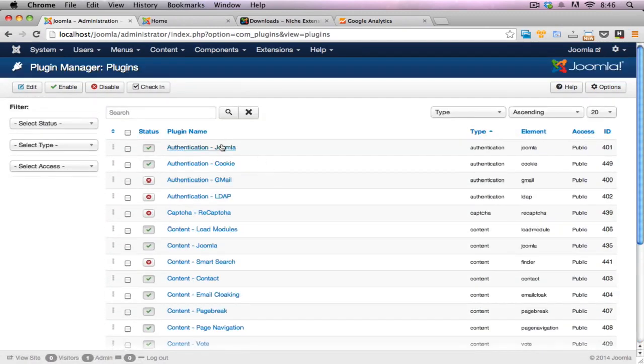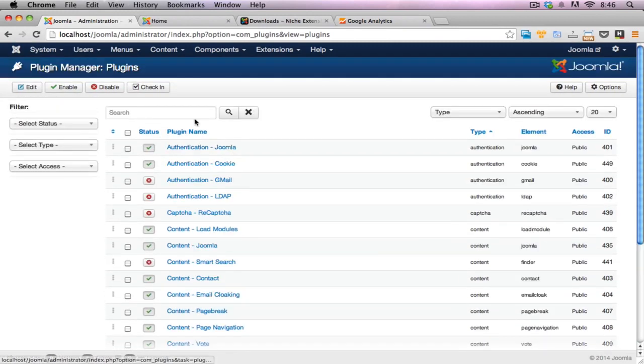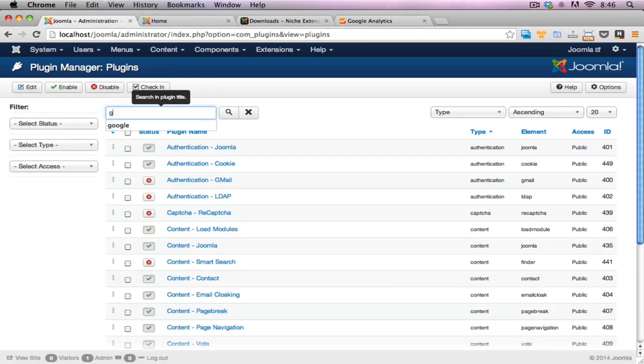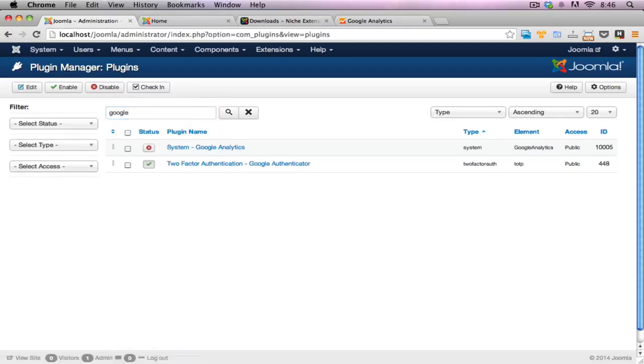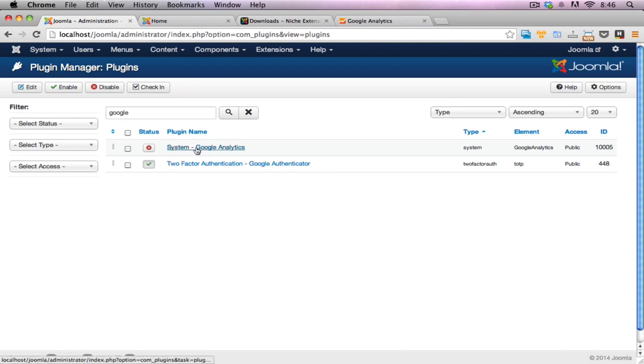But if my view wasn't filtered, I'll see every last single plugin that's on the website. Now it's a little hard to crawl through all of that. So it's always a good idea to filter down your view. I'll just type in Google here. And here it's filtered down the two-factor authentication by Google and also the Google Analytics plugin as well.